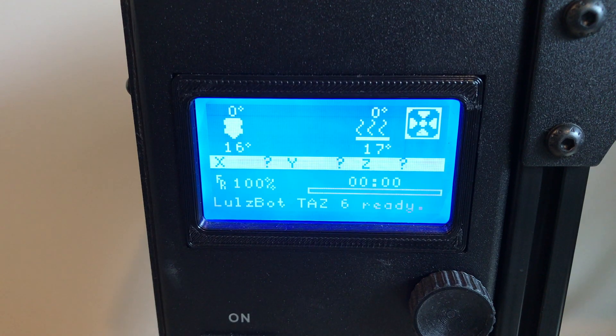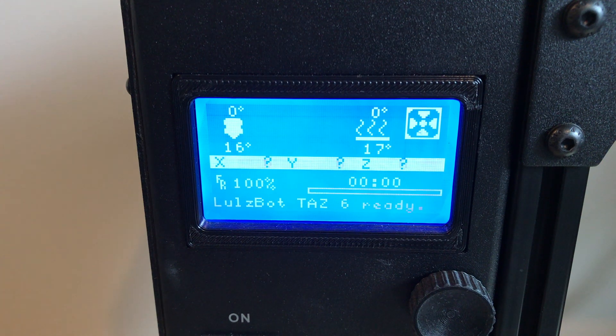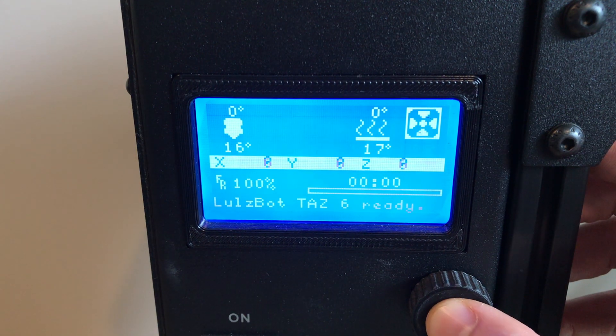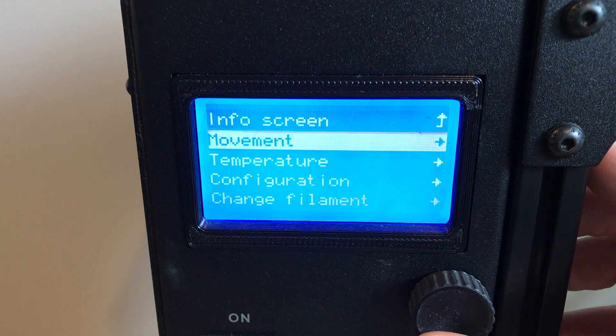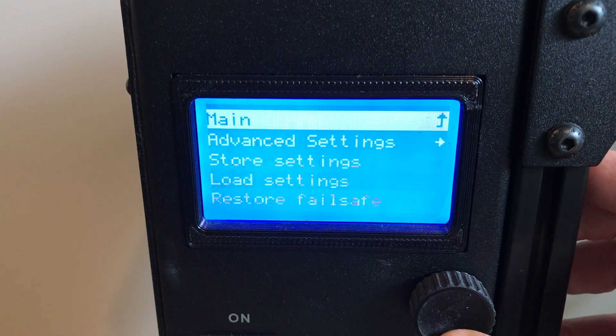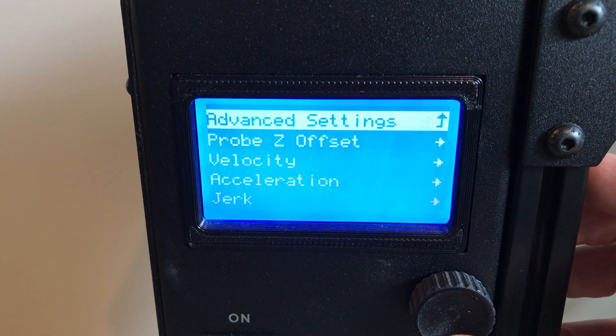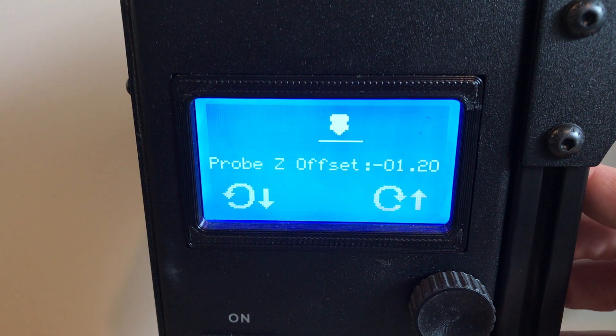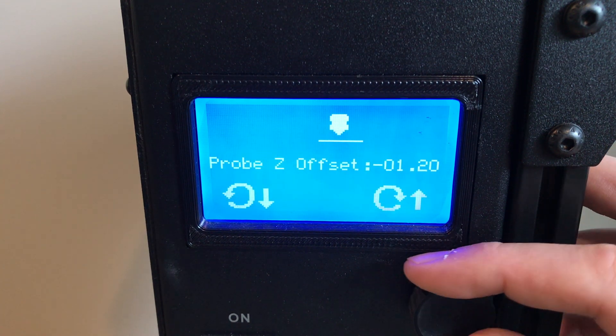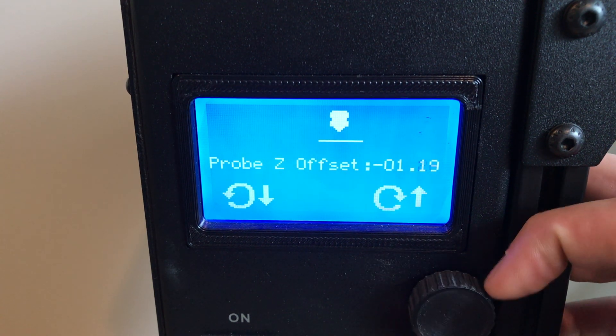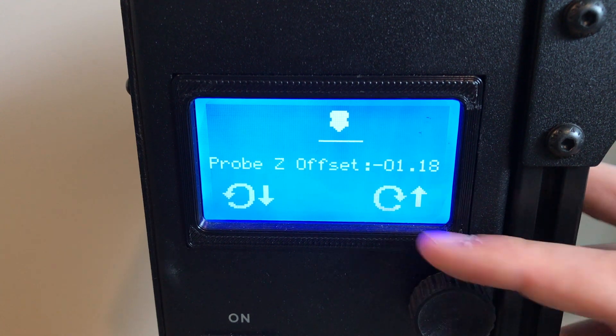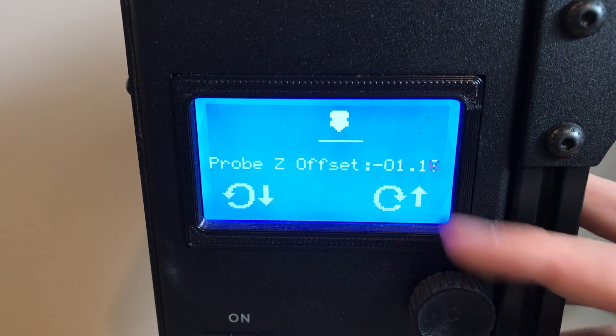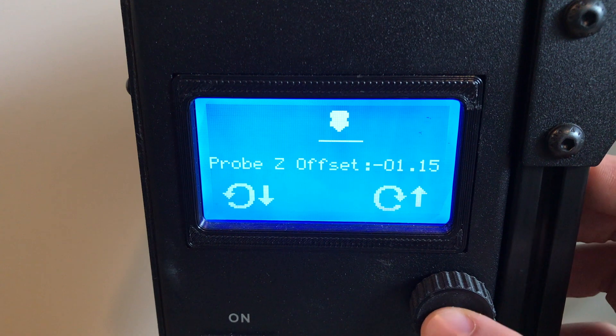So once we've done our firmware update, we want to go back and make sure that our settings are correct. We're going to go in again to Configuration, Advanced Settings, Probe Z Offset. You can see that was changed, so we're going to adjust that back to the negative 1.15 that it was at before.